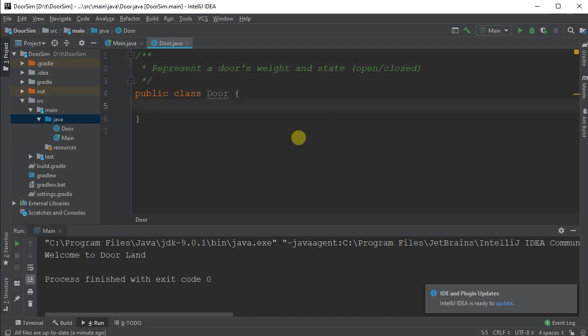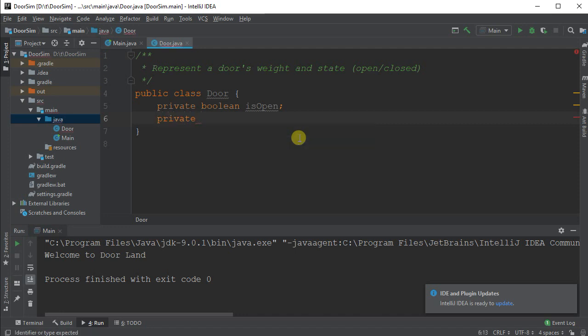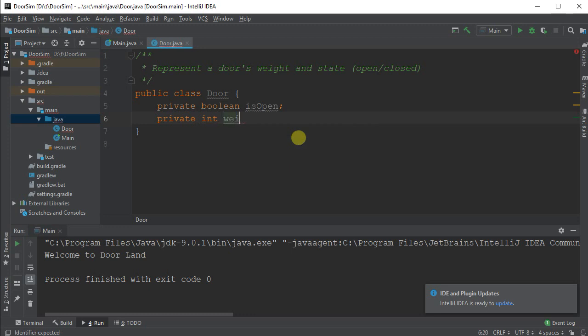So we've got a basic class. No one's using it yet. Let's give it some data to store, so I'm going to make it private, always make your data private so that nobody else can touch it, and let's have it store some values. So I'm going to make it a boolean, and I'm going to call it isOpen. If it's not open, it's closed. It's going to be initialized to false by default when constructed, so that's good. And the other one I want to store is the weight of the door. So private, and let's make it an int just to keep it simple, and let's call this the weight in grams.